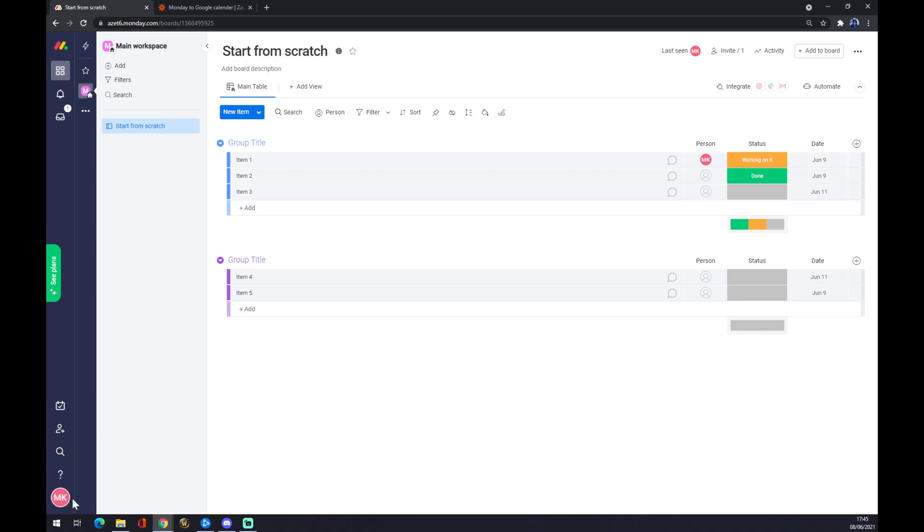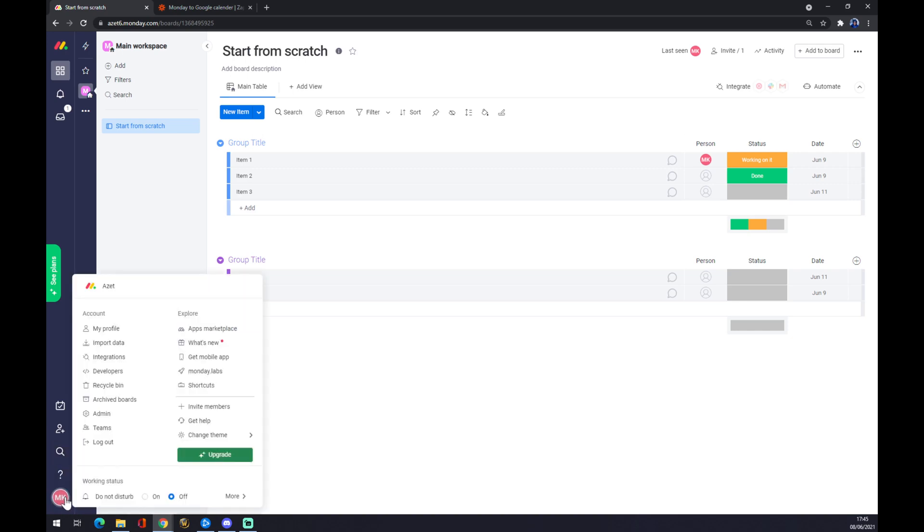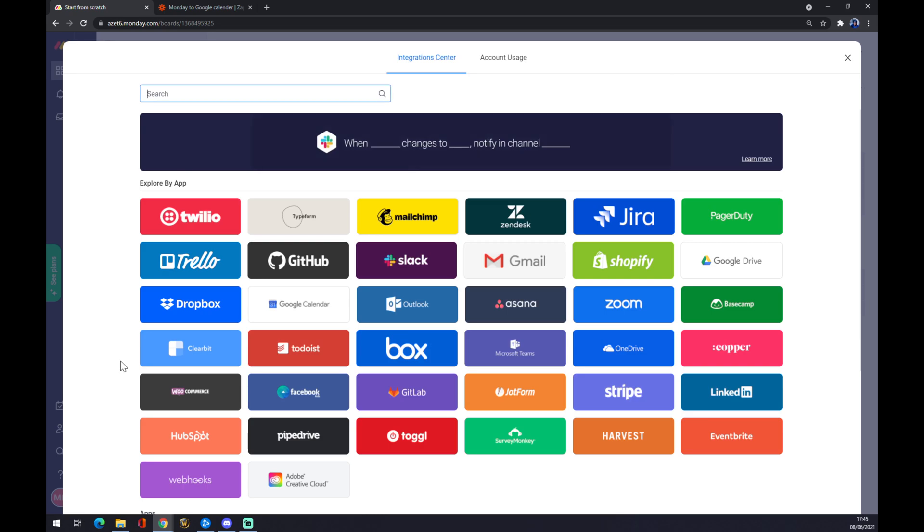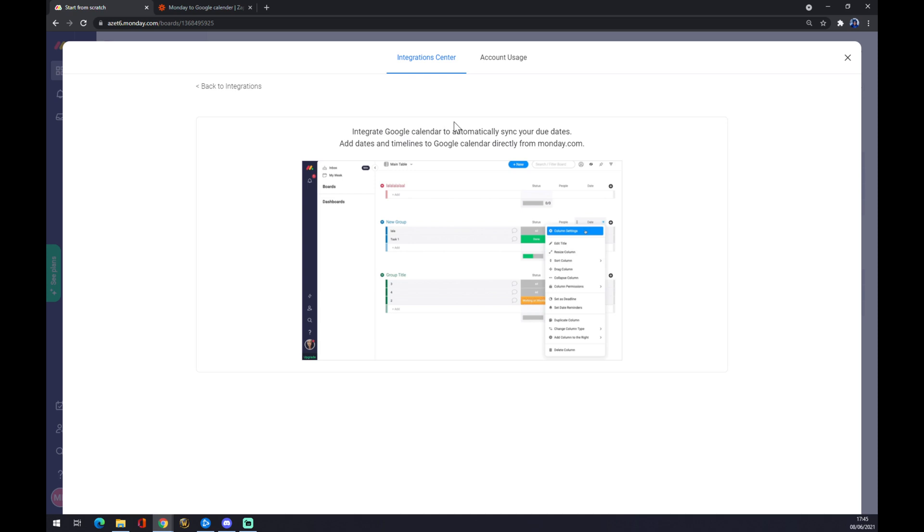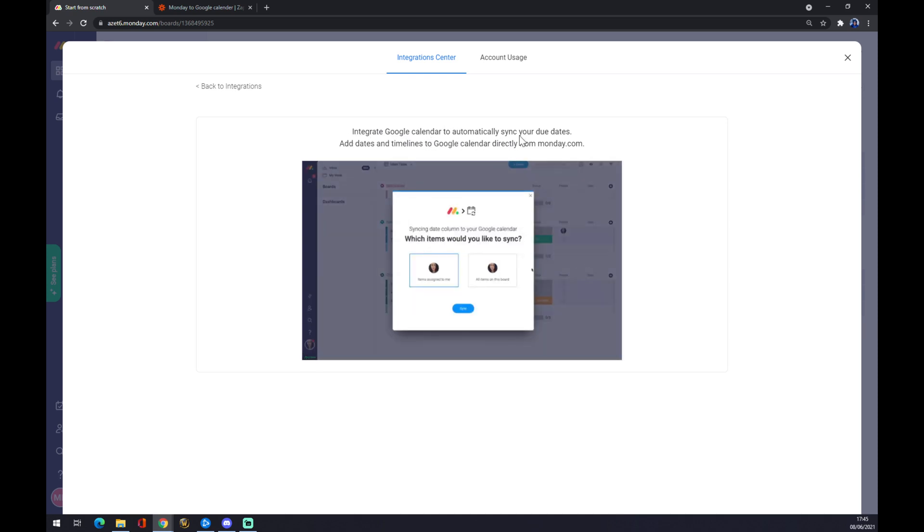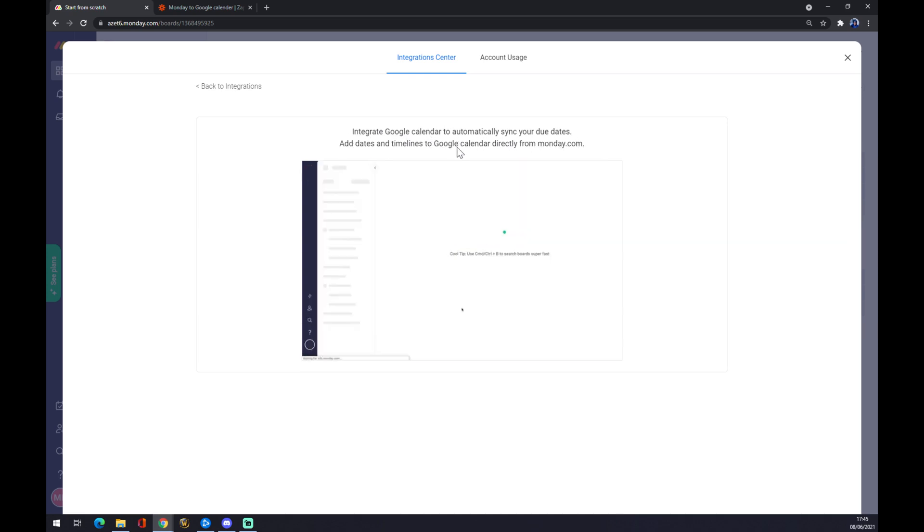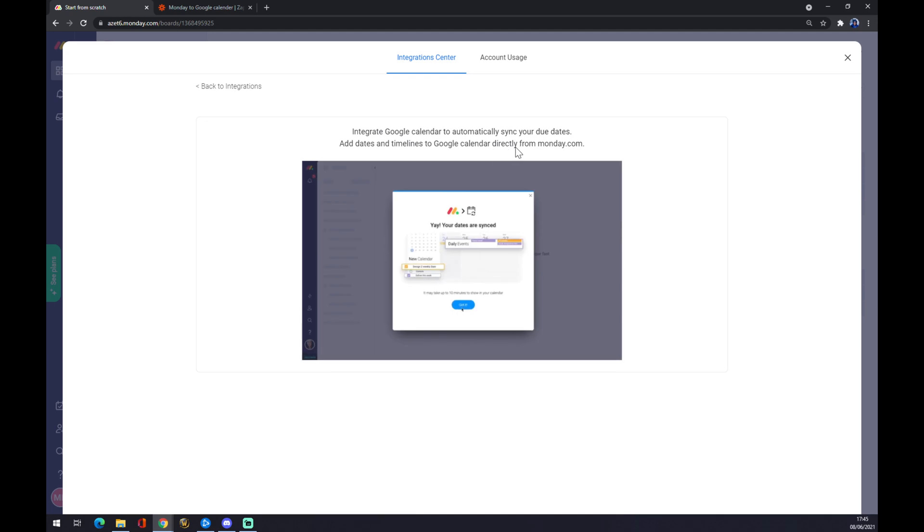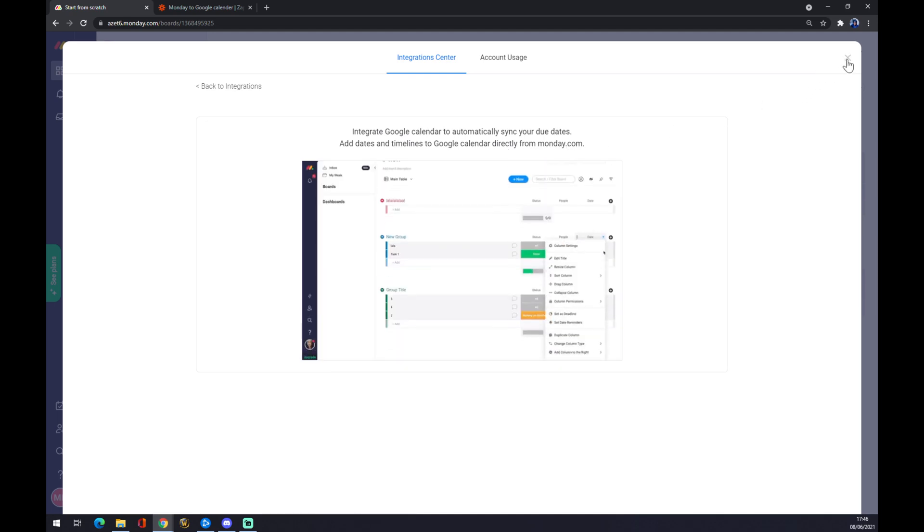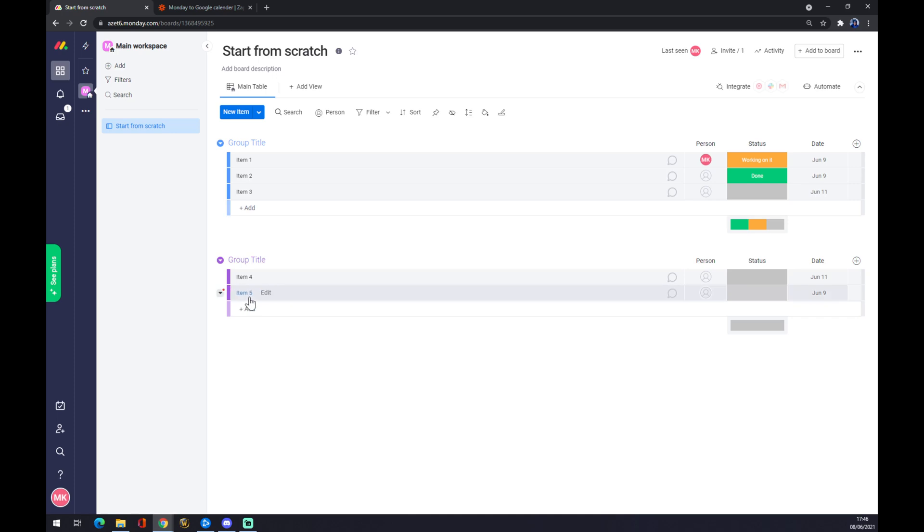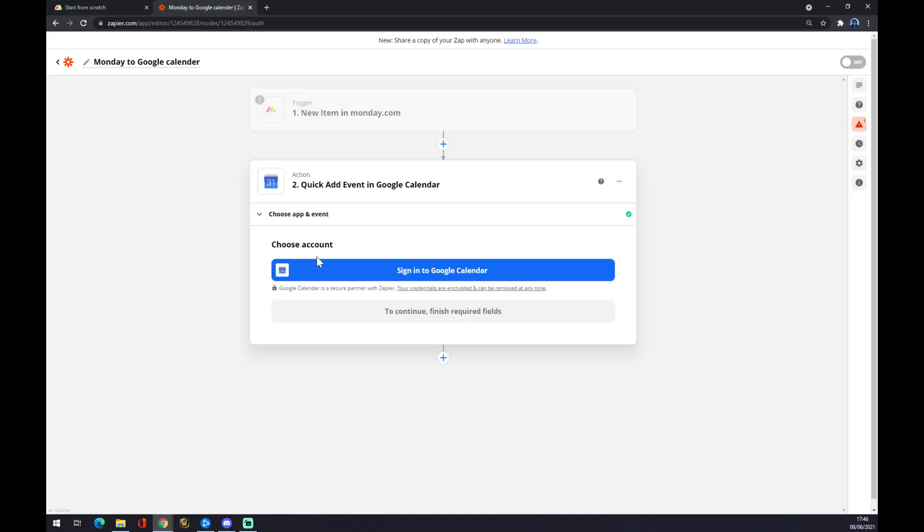By going once again to the bottom left corner, go to integrations, and there's a straight up Google Calendar. But as you can see, integrate Google Calendar to ultimately sync your dates, add the dates and timelines to Google Calendar directly from Monday.com. So you won't actually need this integration through Monday.com, but you can make it quite easy through Zapier.